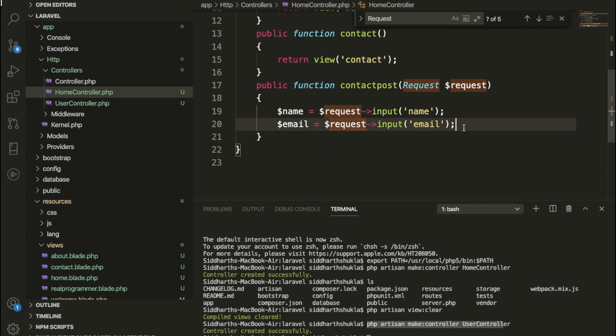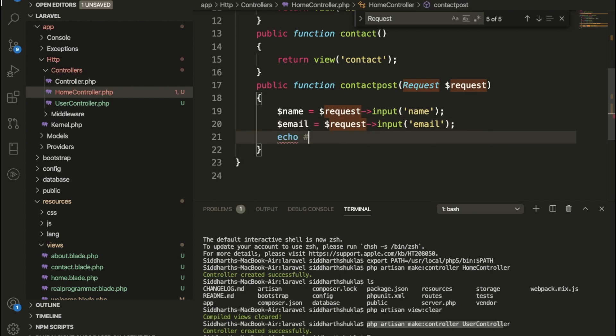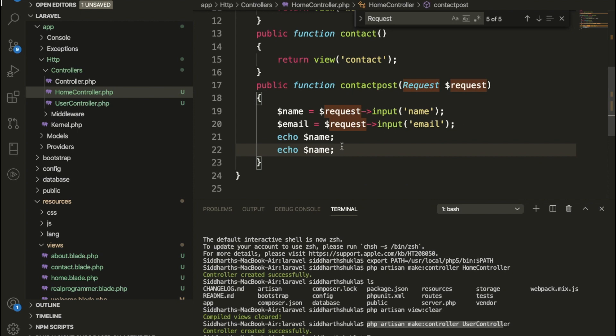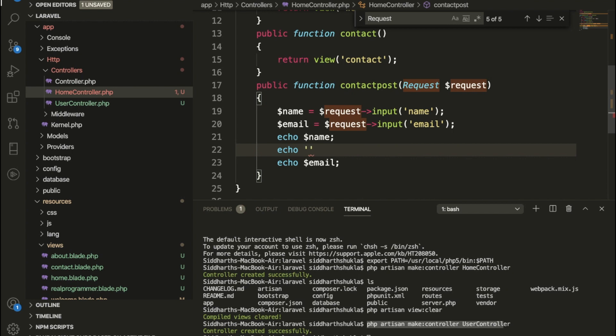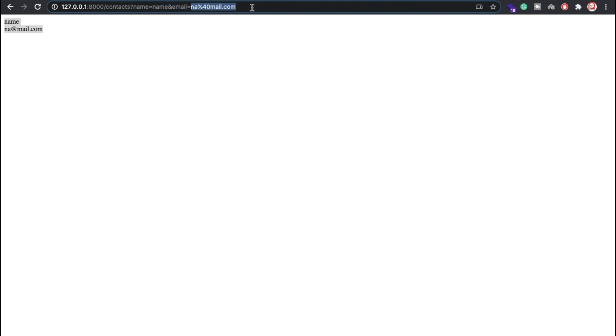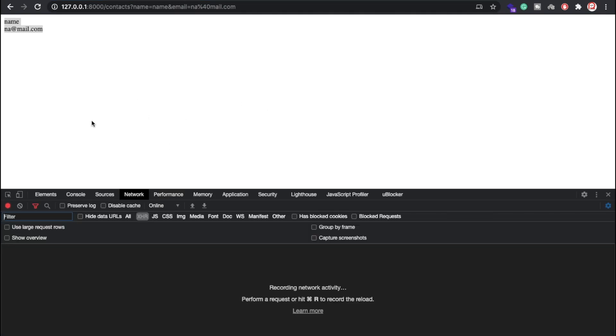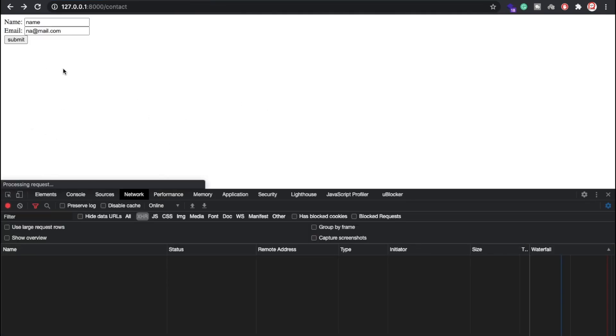So now we have the contact form with name, email, and a submit button. Look — we get the details of name and email, but you can check from the URL what parameters are being passed: name equals the entered name, and email equals the entered email. So users can see what we are passing. This is the GET method — anyone can understand what data we are sending.